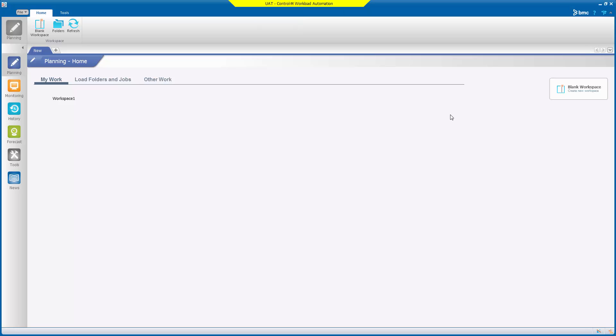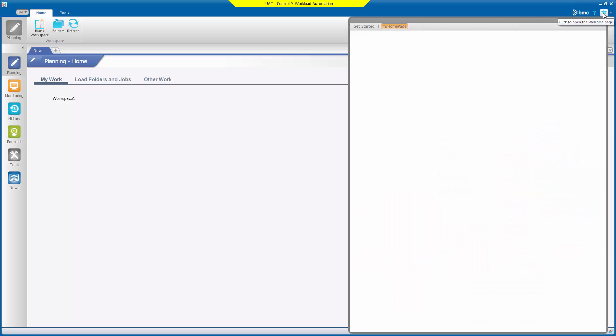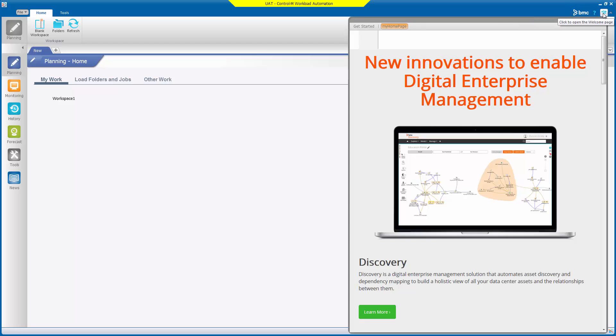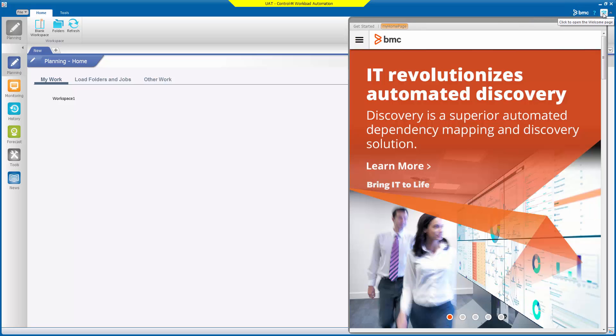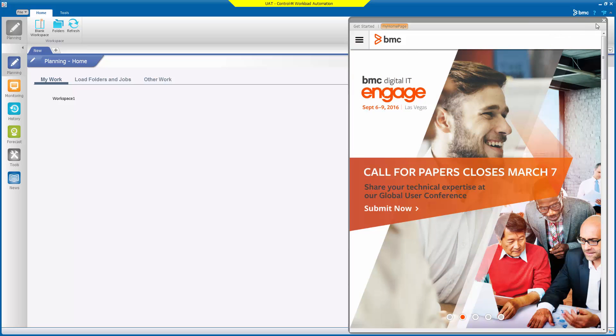While we're here let's go and have a look at the new my home page that we set in the CCM. If we click on the signpost icon we can now see that my home page is now set to bmc.com. Okay let's close that now.